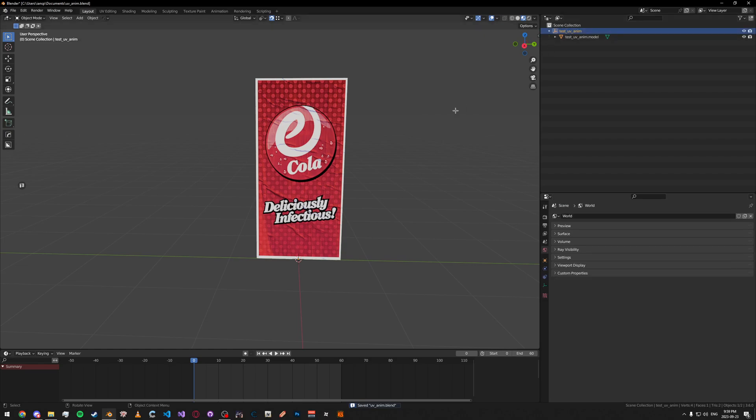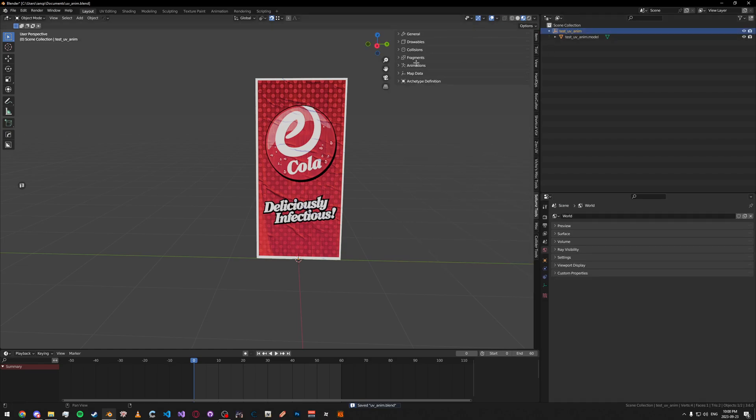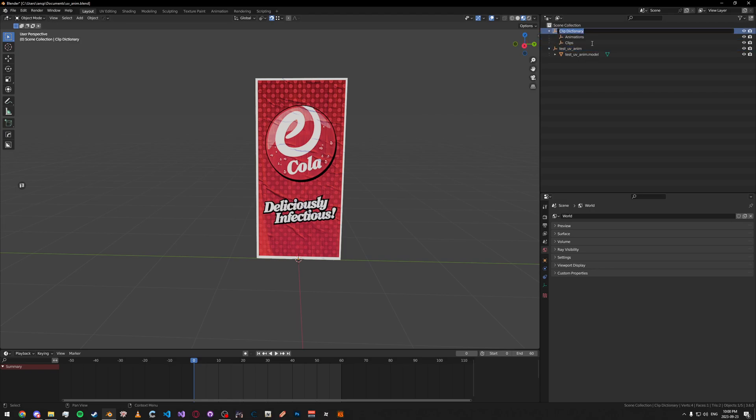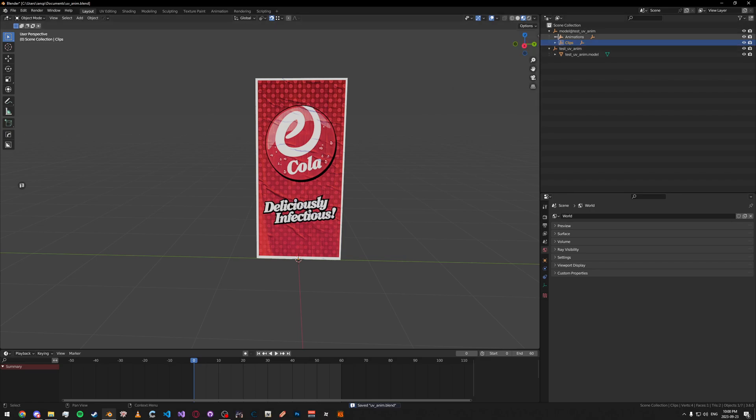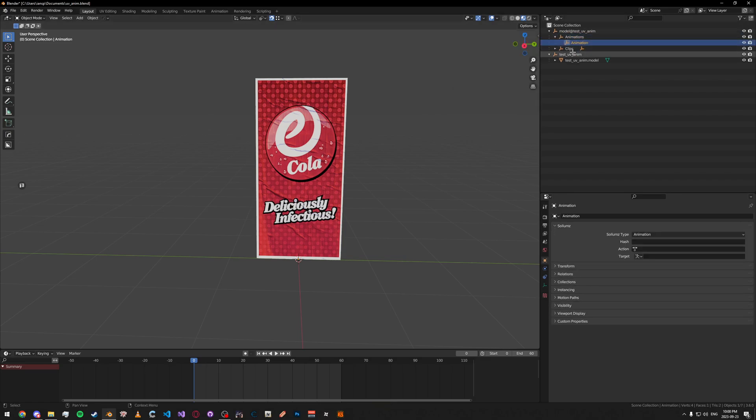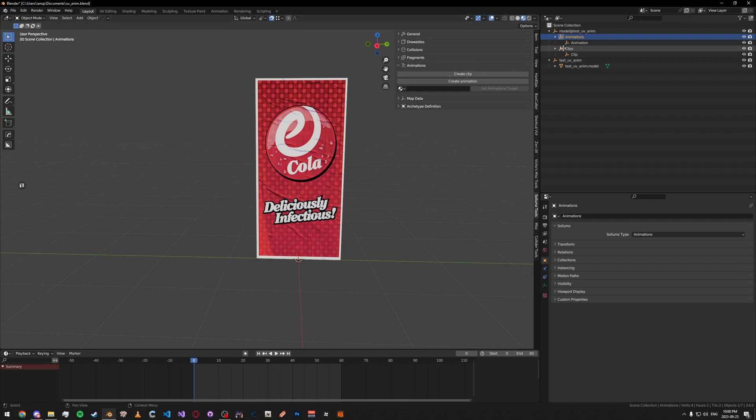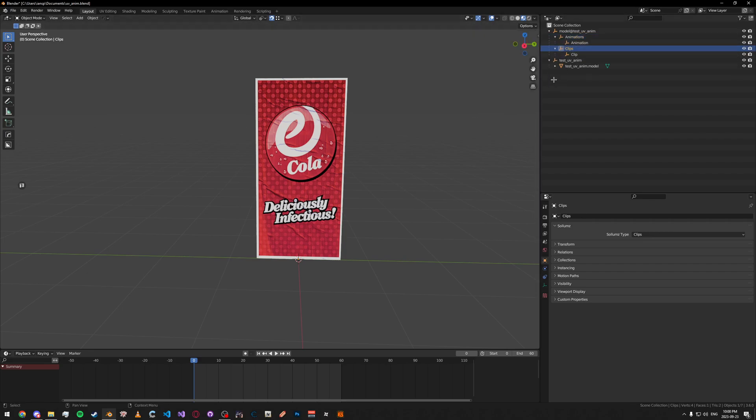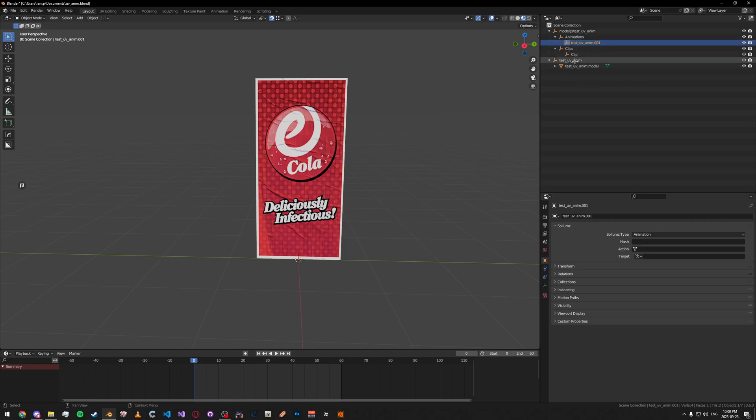So first, what we're going to do is start off by going to Animations here and then create a template. I'm just going to rename this to something really basic, doesn't have to be anything exact. Then, go ahead and create a clip and an animation. Just select both of these and then create them like I did. Then, rename your animation to something like... It can be the same as your model name, it doesn't really matter.